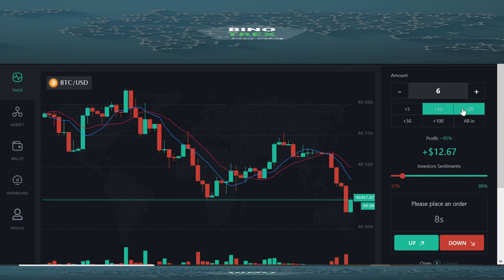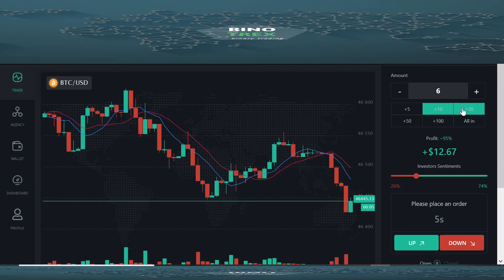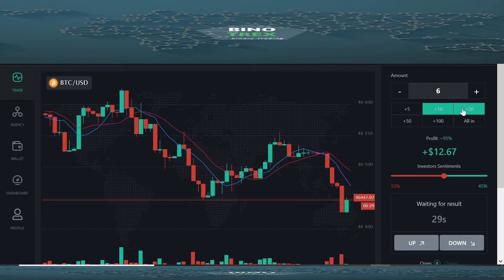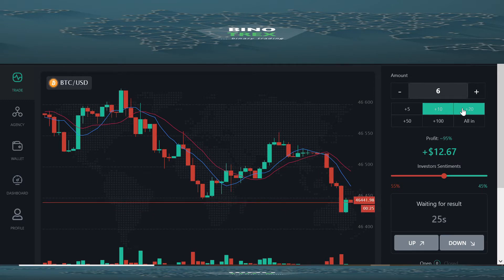Hello everyone. In today's video I will be showing you guys three types of markets that are not good for you to trade on as a binary trader.